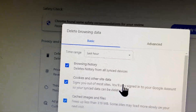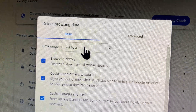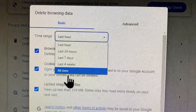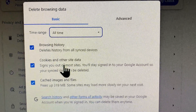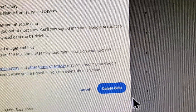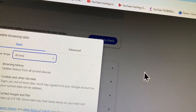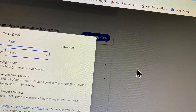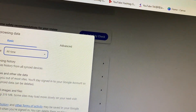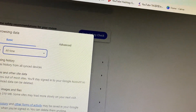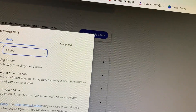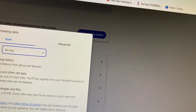Here you will find the option of 'Delete browsing data' — click on it. From here, select 'All time' for the history range and delete all the data. After removing all the history, go back.